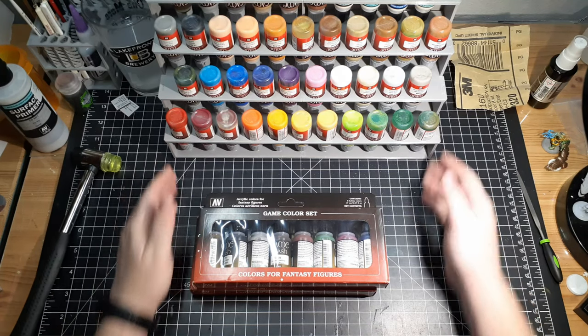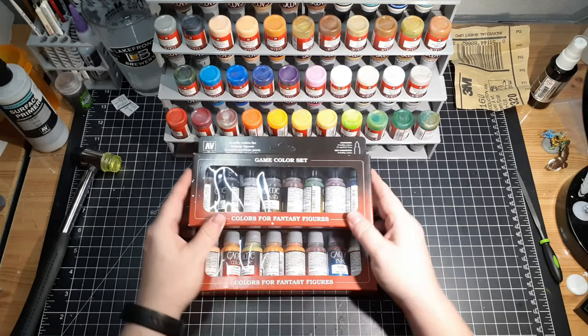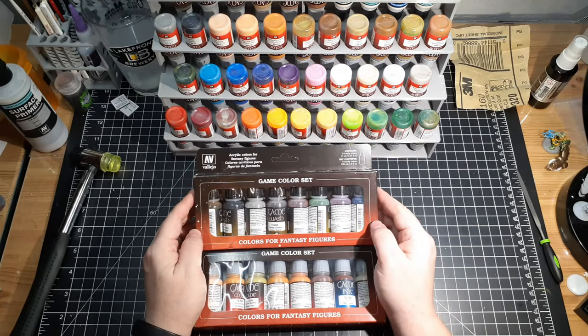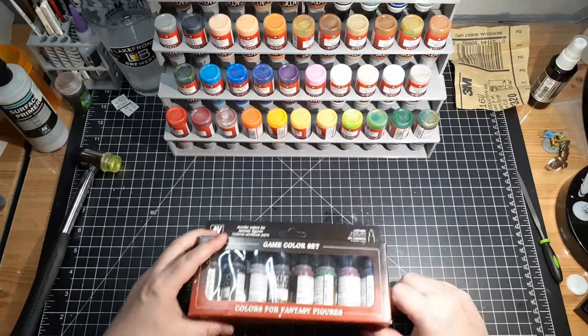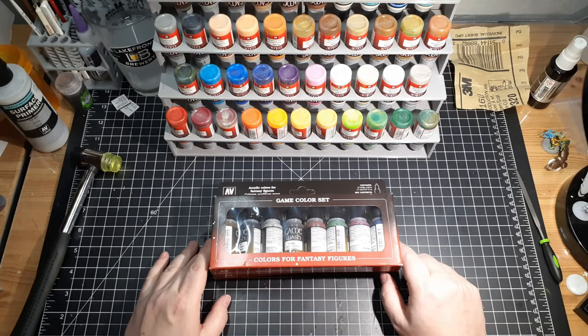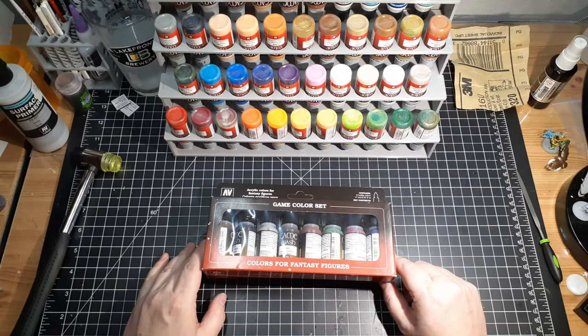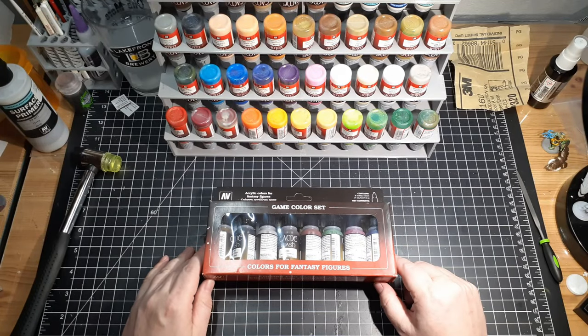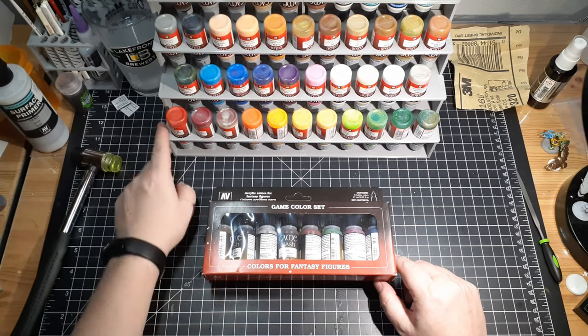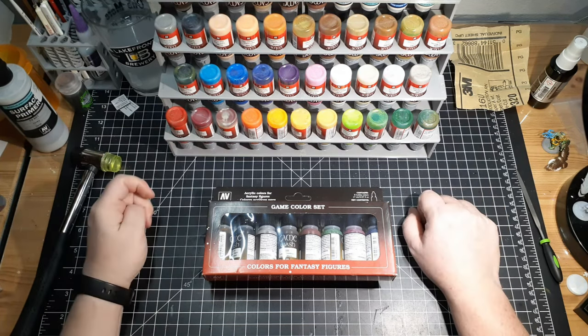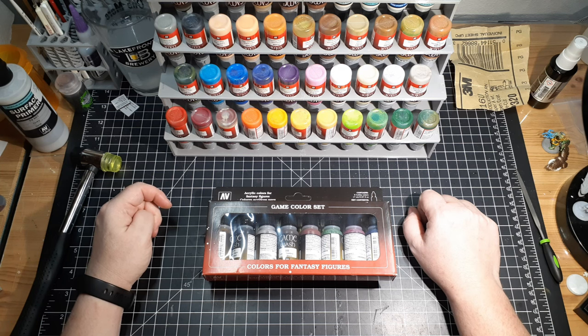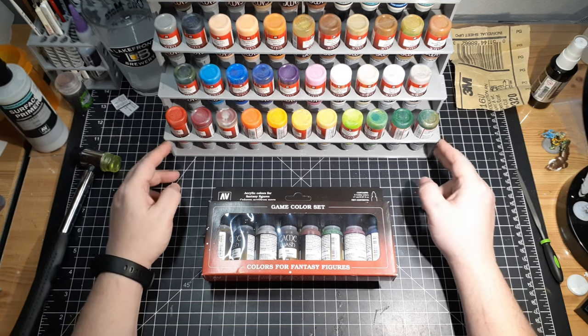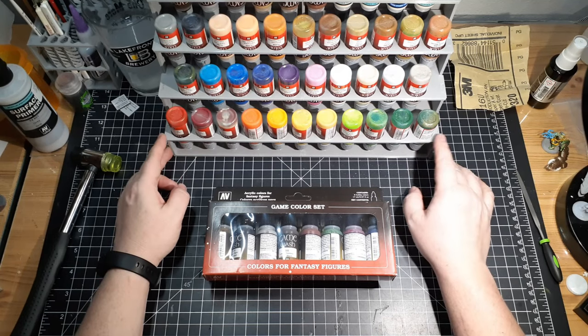I wanted something that would hold maybe like these 16 paints and a few more. So I drew one up in CAD. I took some of the dimensions from this rack and put my own spin on the design. Some things I didn't like about this one—it uses way too much plastic.